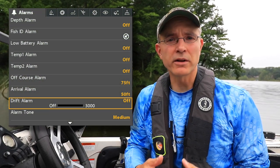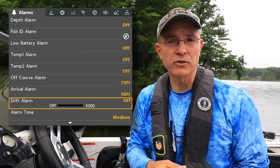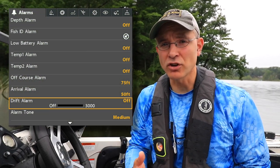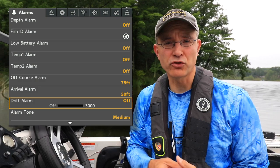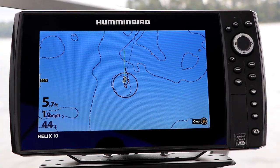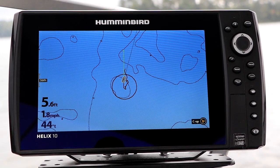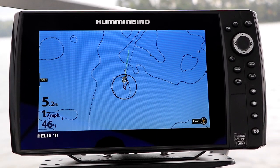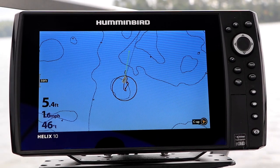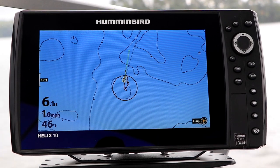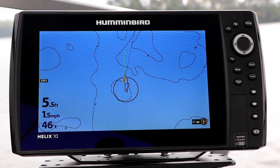The drift alarm is one of three alarms coupled to navigation or boat positioning. The drift alarm sets how far your boat can drift from an anchored position before an alarm will be triggered.